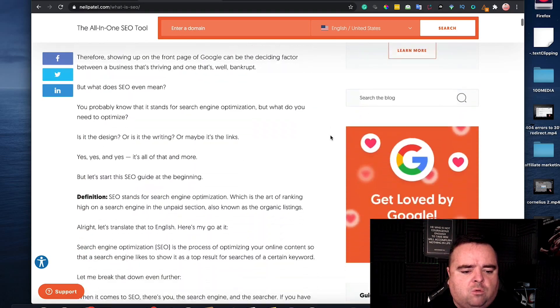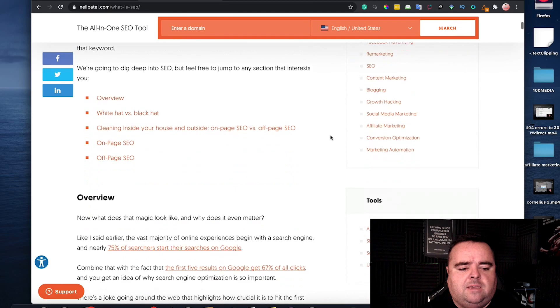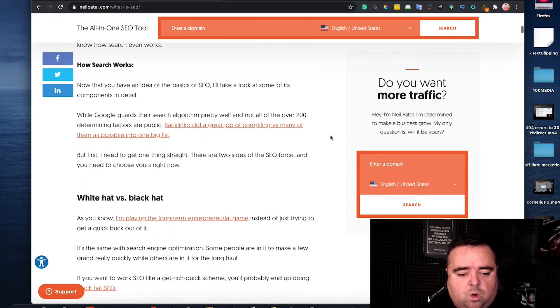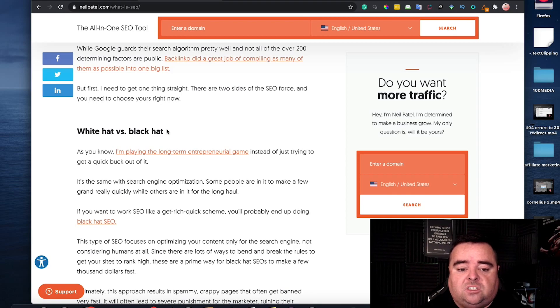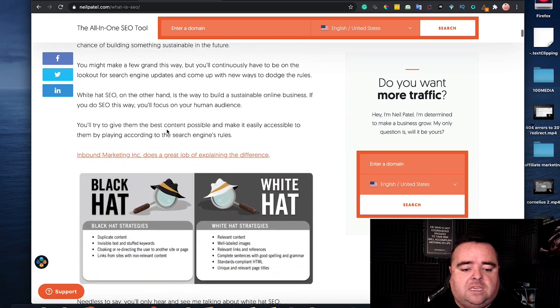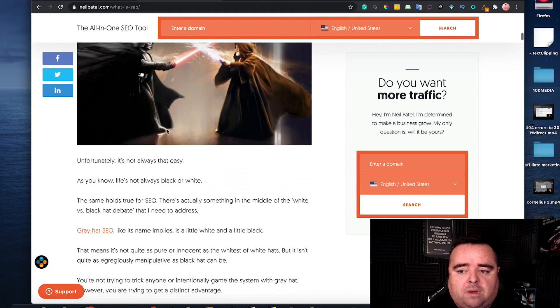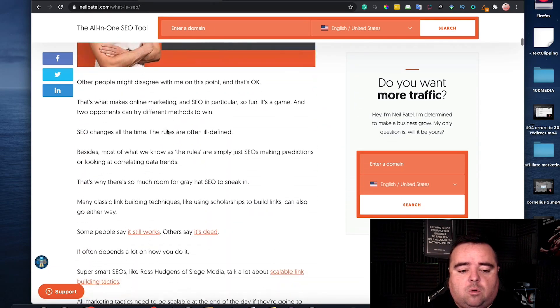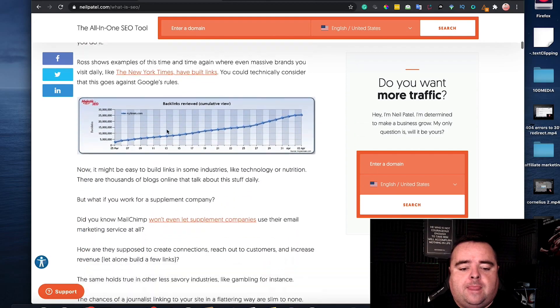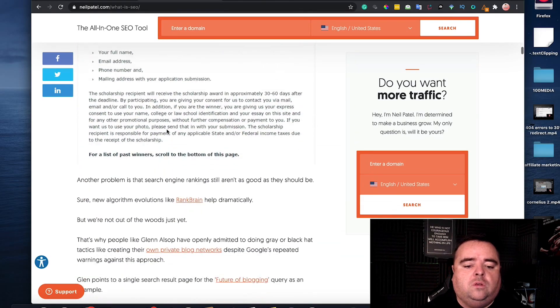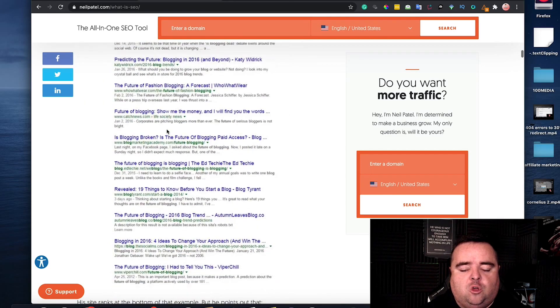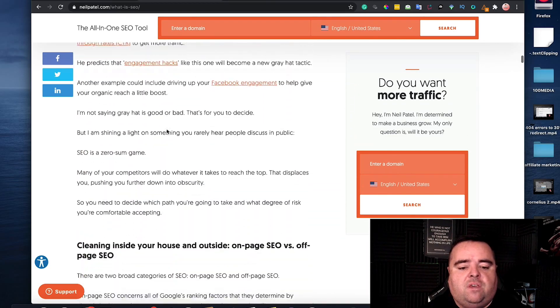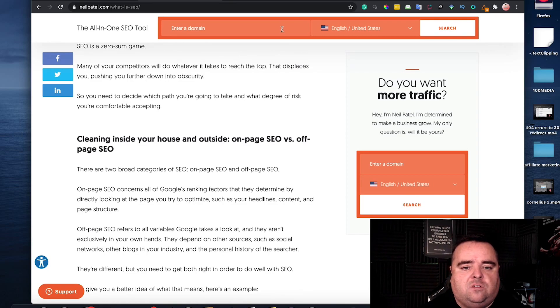Now if we scroll down this page you'll see that he has how search works, white hat versus black hat. He has a whole bunch and I would probably say he's got about 20 overall on this page. Now this page is very long so of course he can incorporate more headers. It has to be relative to the amount of content that you've got.